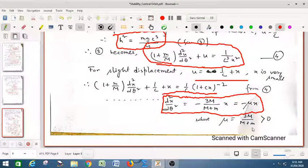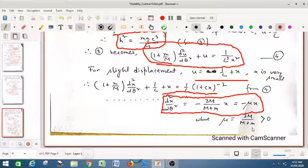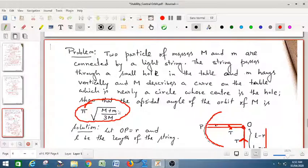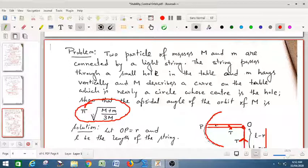Since the coefficient is always positive, k > 0 is the only case. We write the general solution of the differential equation. With θ₁ and θ₂ as consecutive apsidal angles, we can show that the apsidal angle is as given in the problem statement. This demonstrates how to deal with problems on stability of central orbit. The lecture ends here.